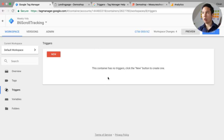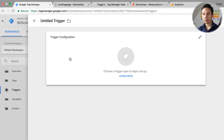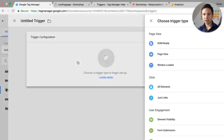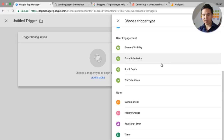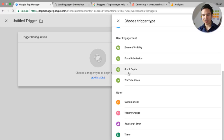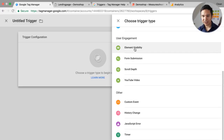When we go over to the trigger menu and click on the trigger type, we see that we have two new triggers: scroll depth and element visibility.